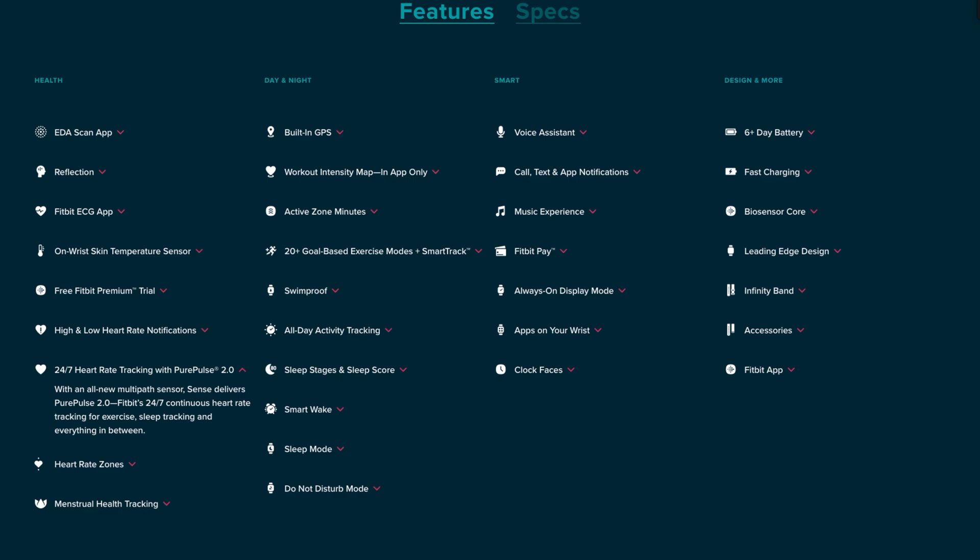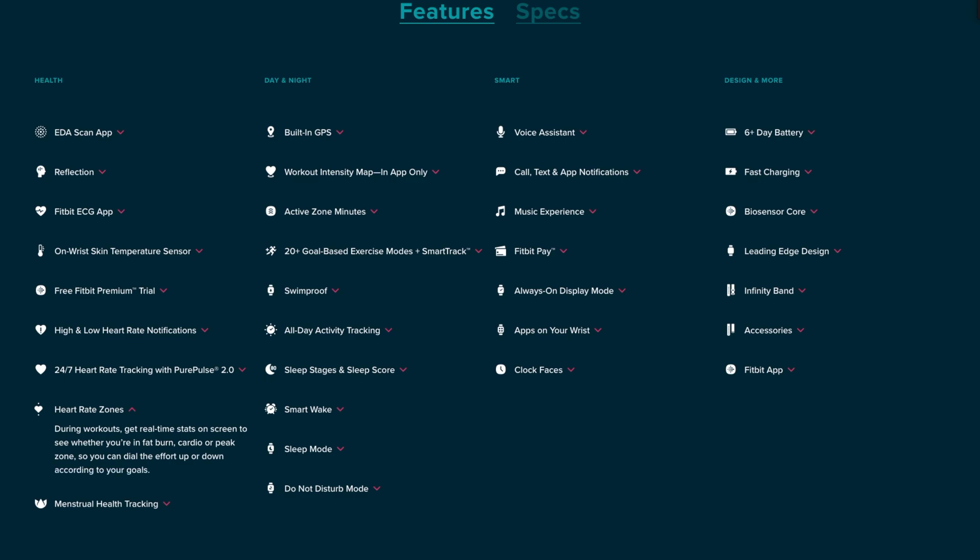There's 24-hour, seven days a week heart rate tracking with Pure Pulse 2.0 - this is an all-new sensor that's going to continuously track your heart rate during exercise, sleep tracking, and everything else in between. There's heart rate zones, so during workouts you get real-time stats on screen to see if you're in fat burning mode, cardio, or peak zone. That way in real time you can see if you need to put more effort up or down according to your goals.